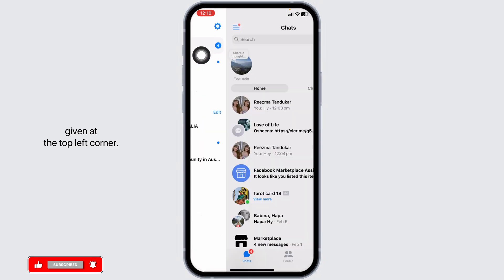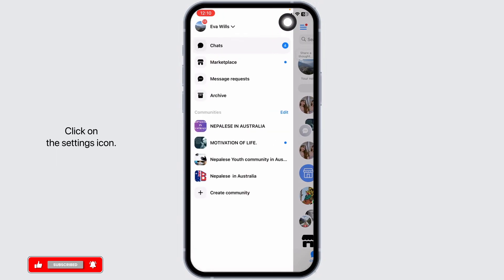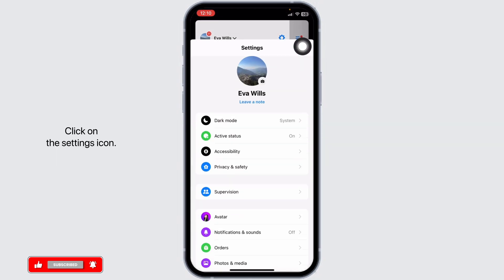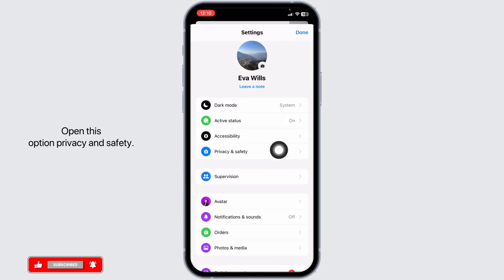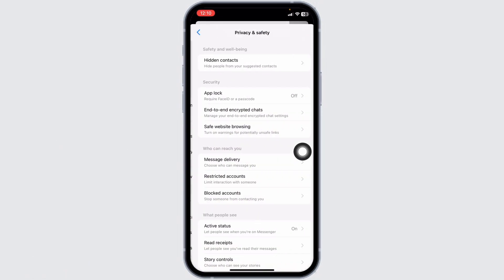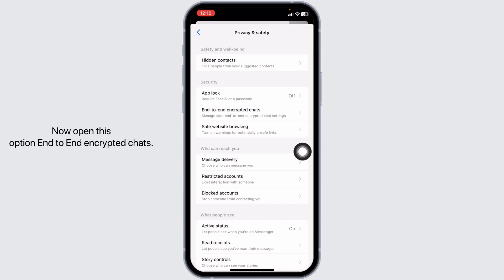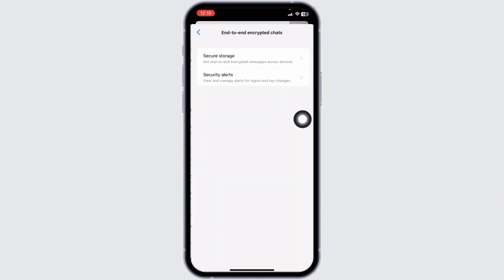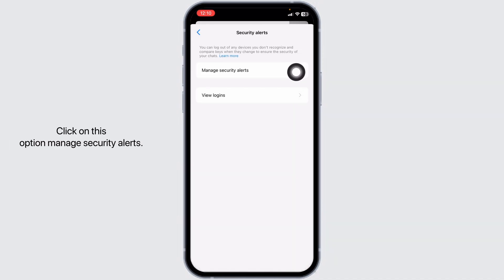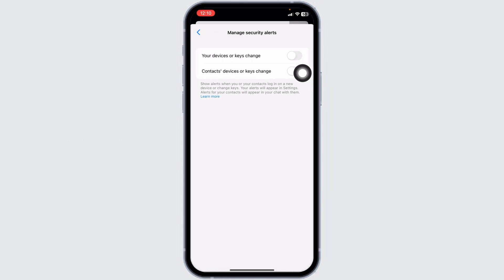Click on the settings icon. Open the option Privacy and Safety. Now open this option: end-to-end encrypted chat. Open this option: Security Alerts. Click on this option: Manage Security Alerts.